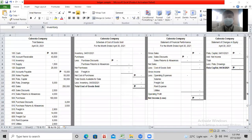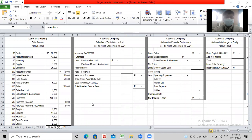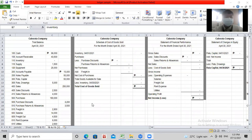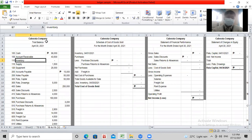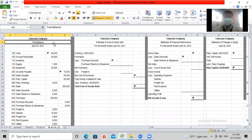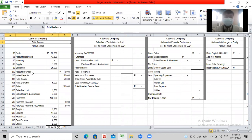So again, good afternoon. Welcome to our Book TV. Today our topic is all about the preparation schedule of cost of goods sold and the preparation of financial statements.